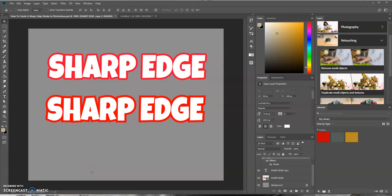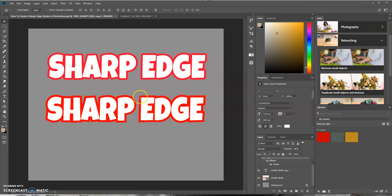Hello, this is Keith Allen. In today's tutorial we're going to learn how to create a sharp edge stroke in Photoshop. What I mean by sharp edge - this bottom text layer, you can see the edges are squared off, basically they're sharp and straight.